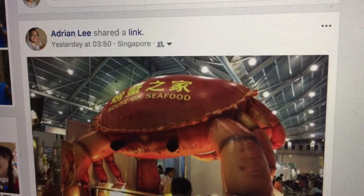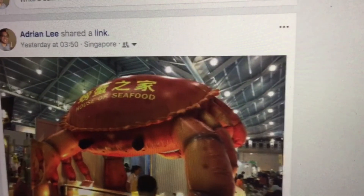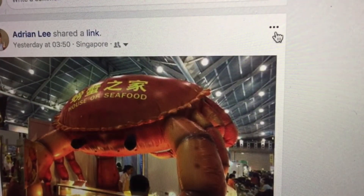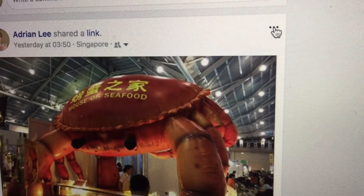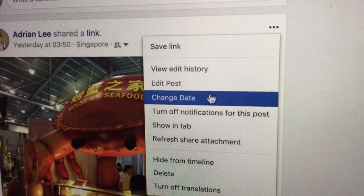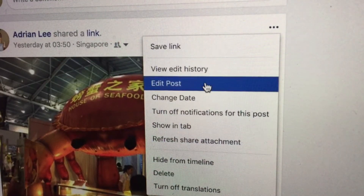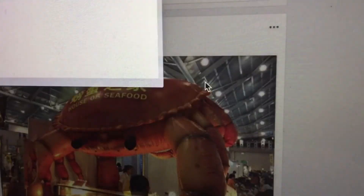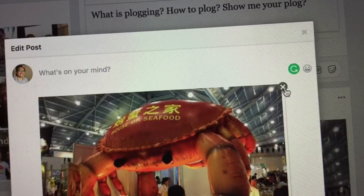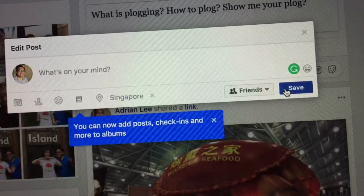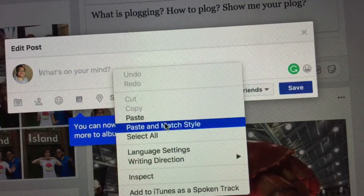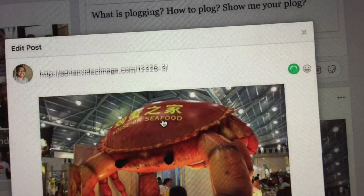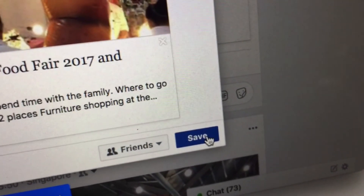Finally, go back to the Facebook post and click on the three dots on the top right. Select Edit Post. Delete the previous link and paste the URL of your blog post again. Then hit Save.